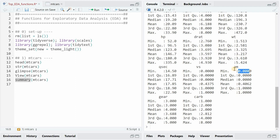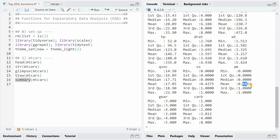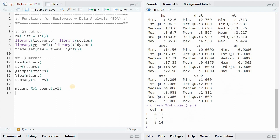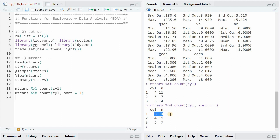When you have a zero and one coding, like for AM which is the transmission — either automatic for zero or manual for one — then the mean gives you the proportion of manual transmissions, in this case indicating that 40.62 percent of the entries are manual gear changes. Now if you want to know the number of cylinders in the data set, you could use count, and it gives you the n of each category. You could sort by decreasing n, and then you would see that eight cylinders is most common in the data set.